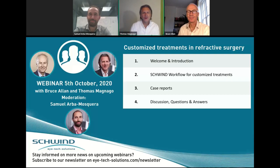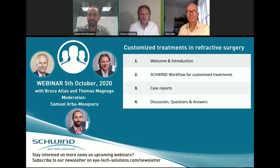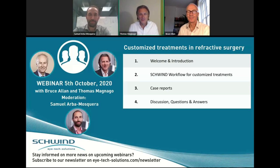Hello and a wonderful afternoon or evening or good day to each and every one of you. My name is Thomas Maniago from Schwind IPEX Solutions, and I'm glad to welcome you to the Schwind webinar about customized treatments.